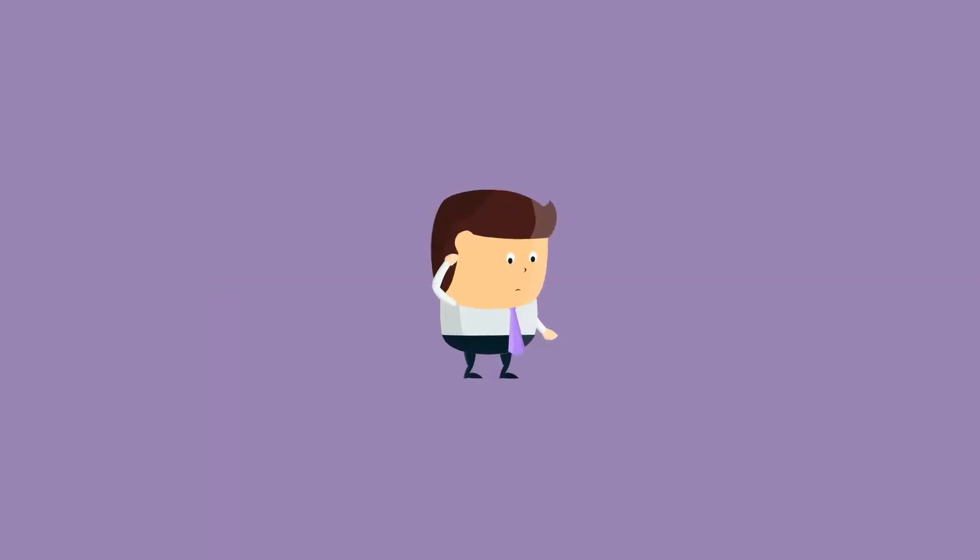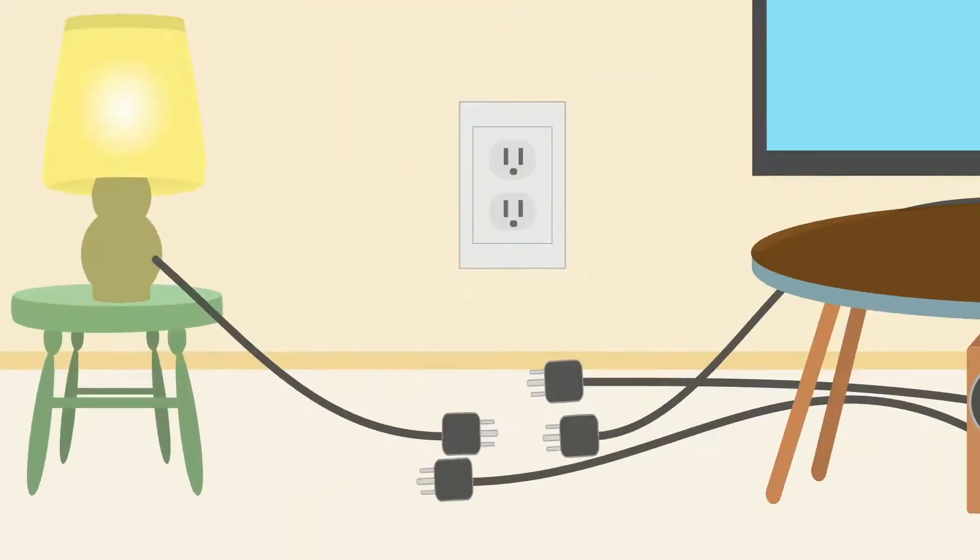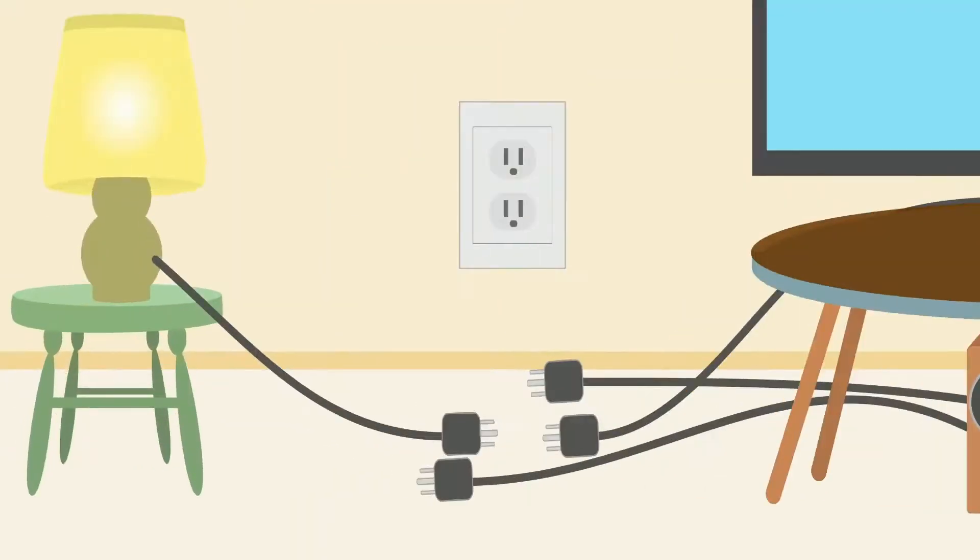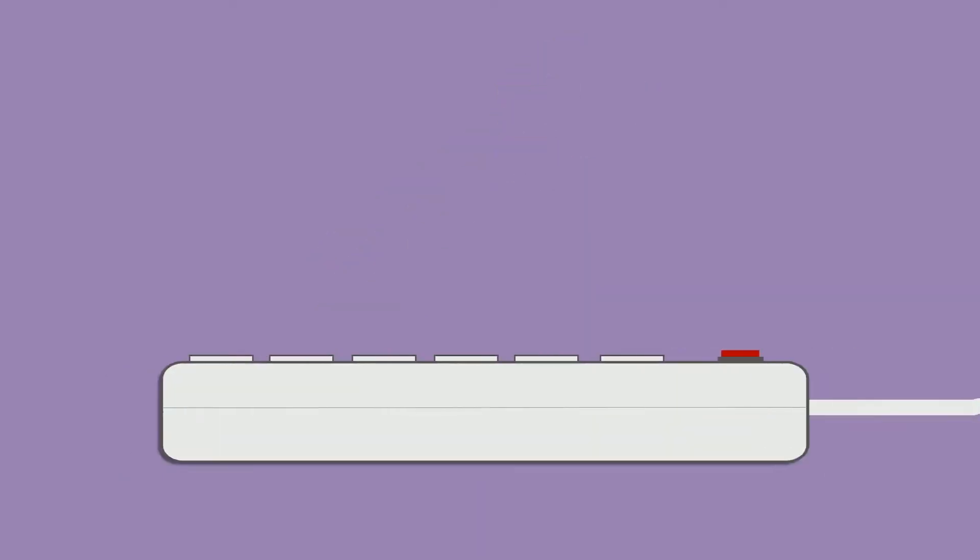So how do switches work? Well for example, what do you do when you're at home and you need more outlets? You buy a power strip. A switch works in a similar way but with your network devices instead.